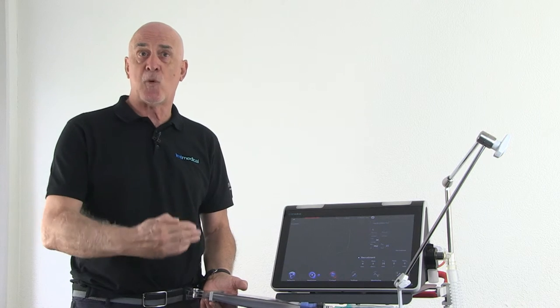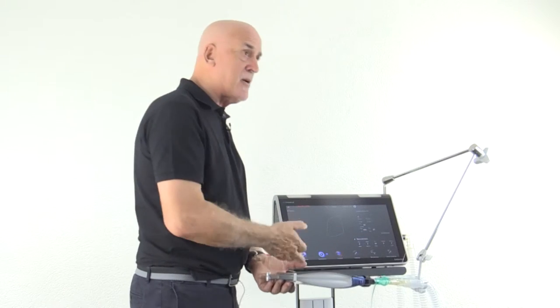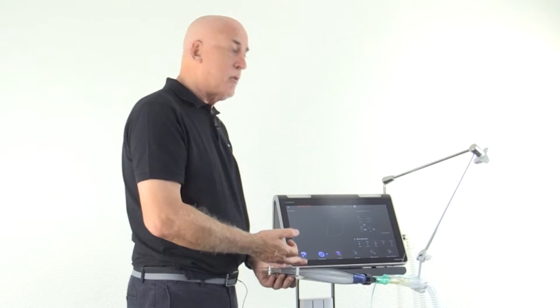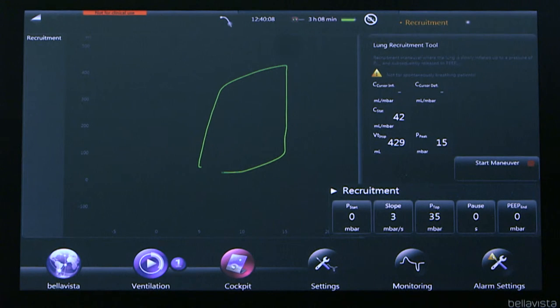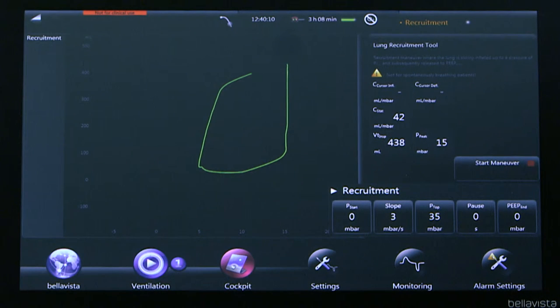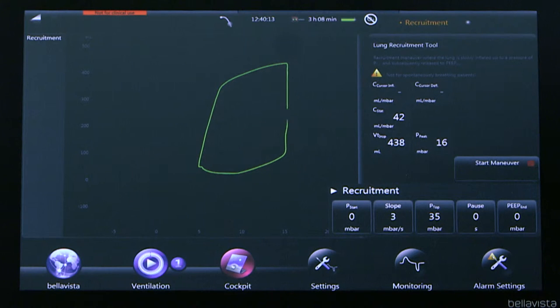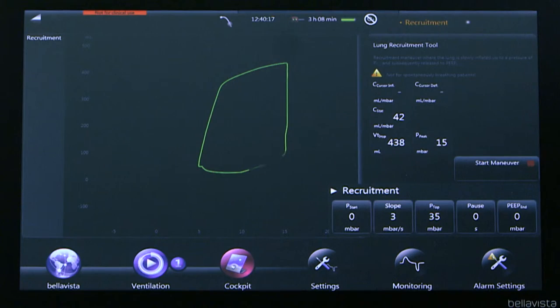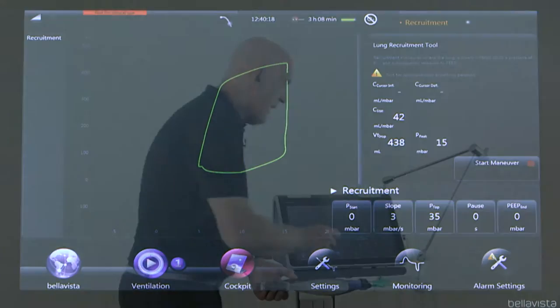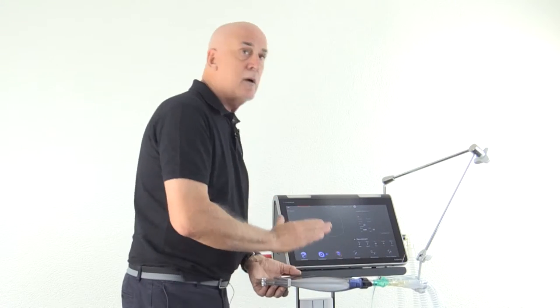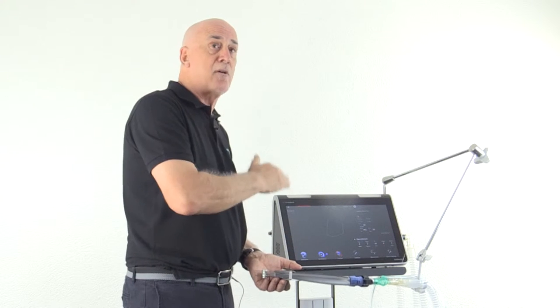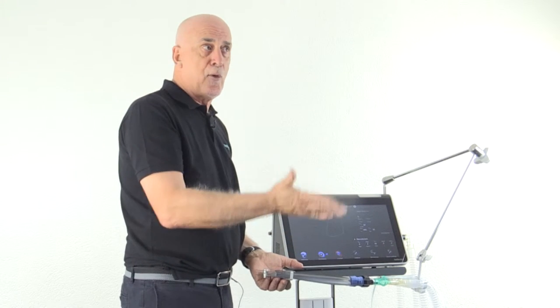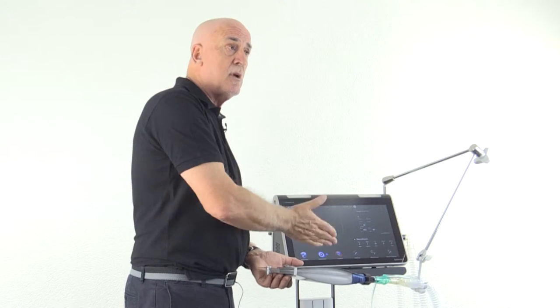To look at lung recruitment, we have to define how much pressure we need to achieve and how fast the ventilator will ramp the pressure up and back. So this current one, we'll start from ZEEP, zero pressure. The ramp speed or slope is three centimeters per second. The example we'll use now is 35 centimeters of water, and we're going to have no pause or no end peak. So we're going to go from zero to 35 back to zero.